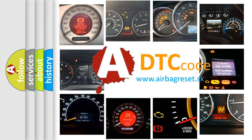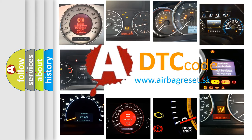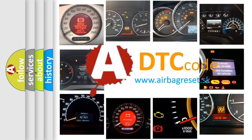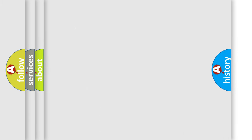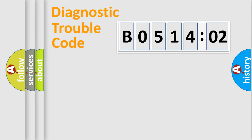What does B051402 mean, or how to correct this fault? Today we will find answers to these questions together. Let's do this.